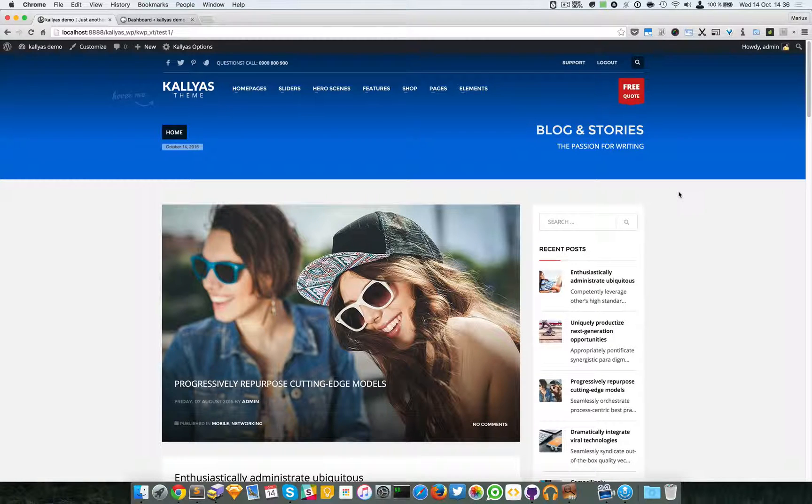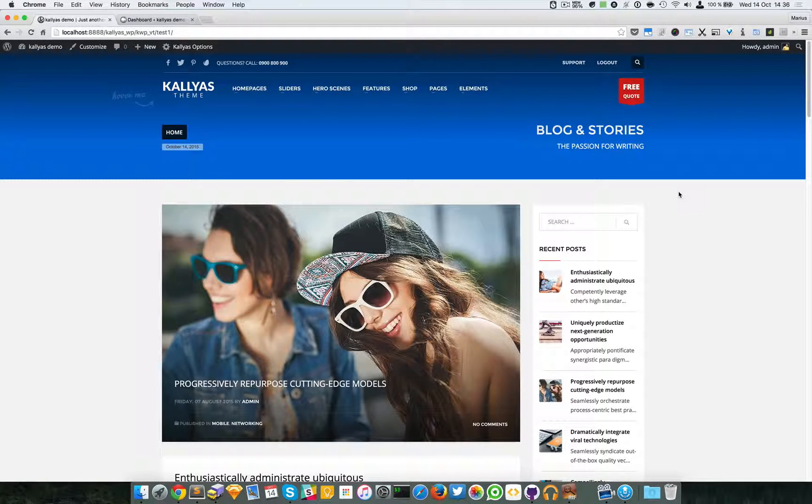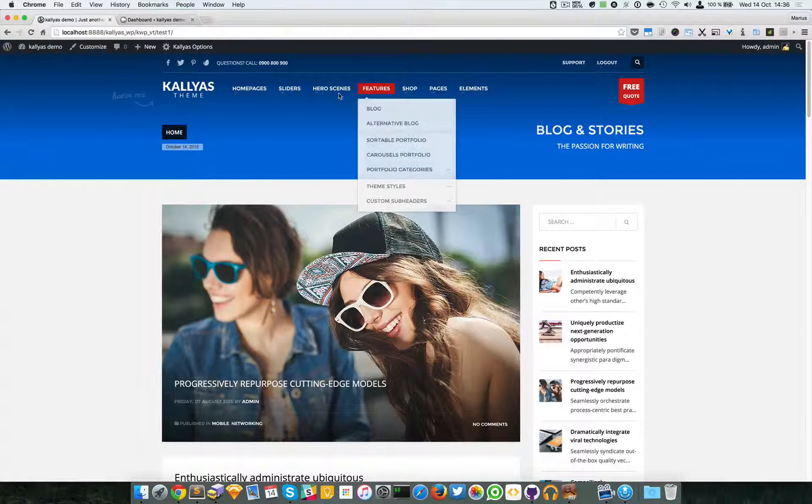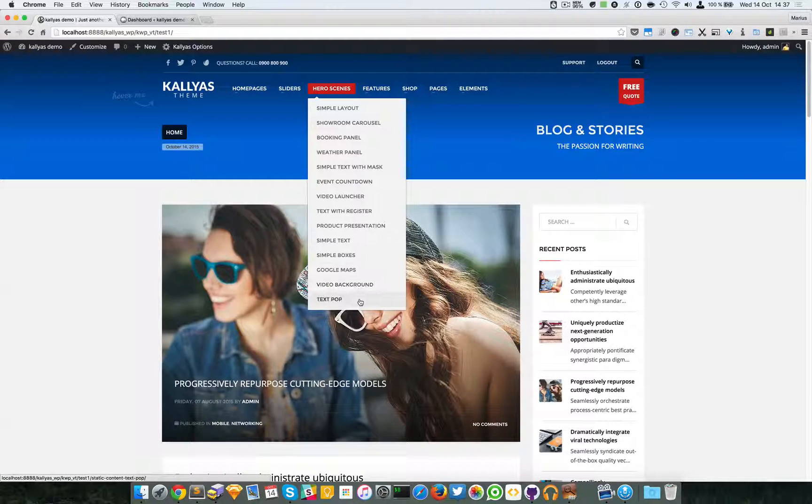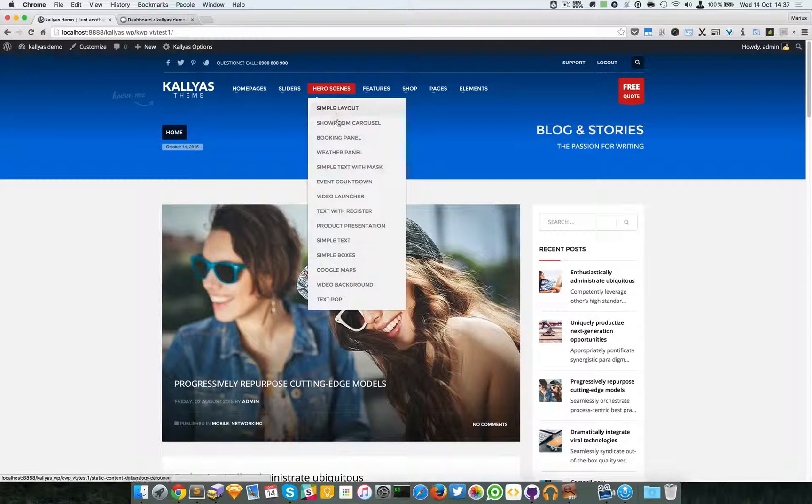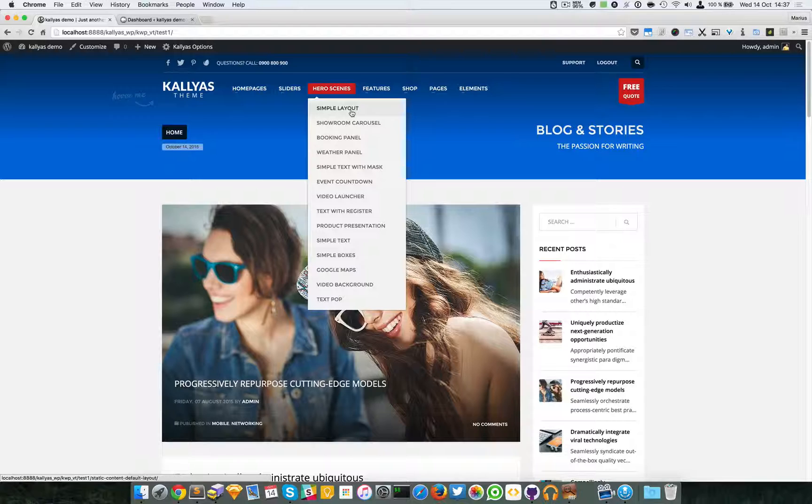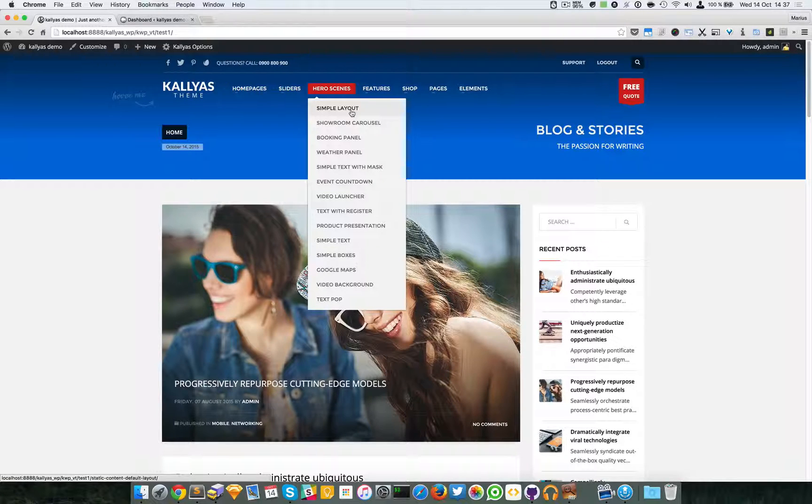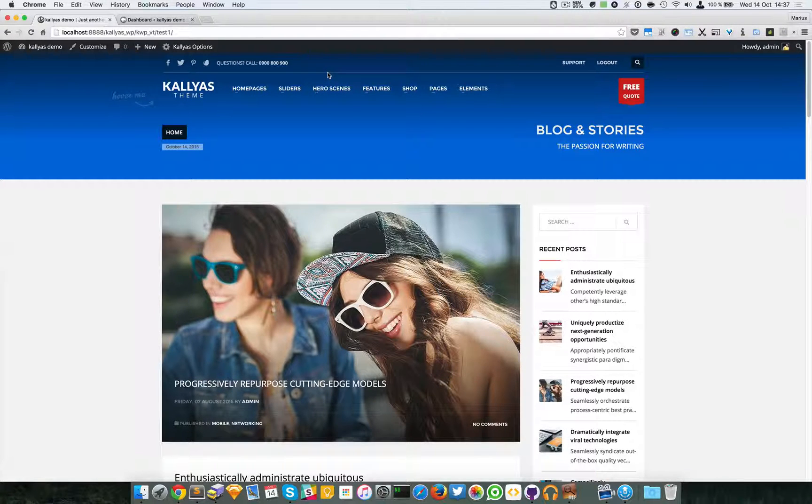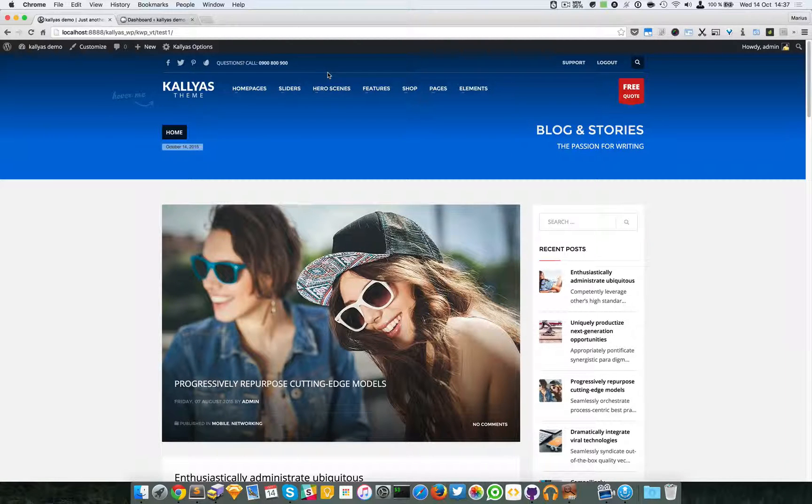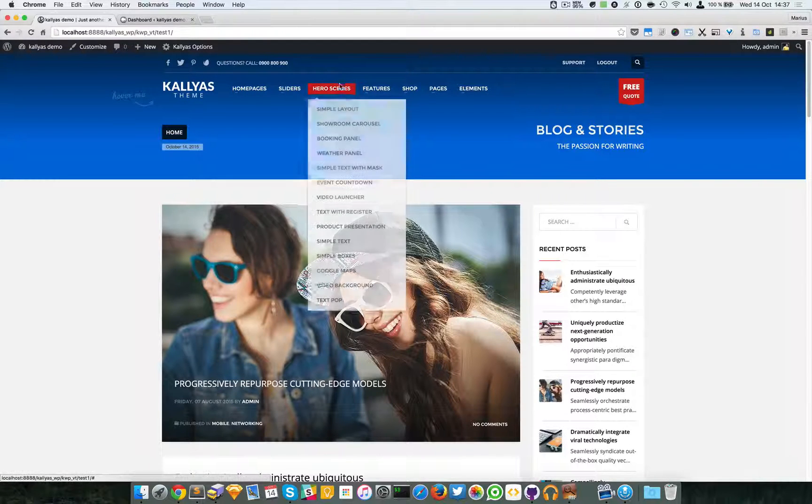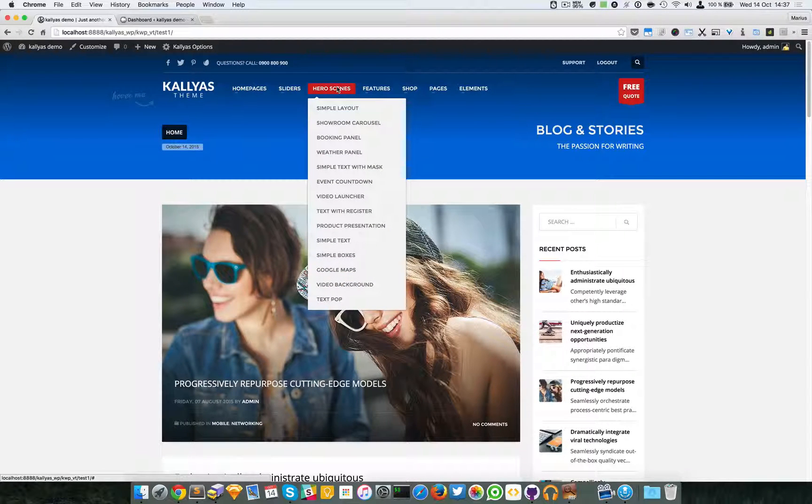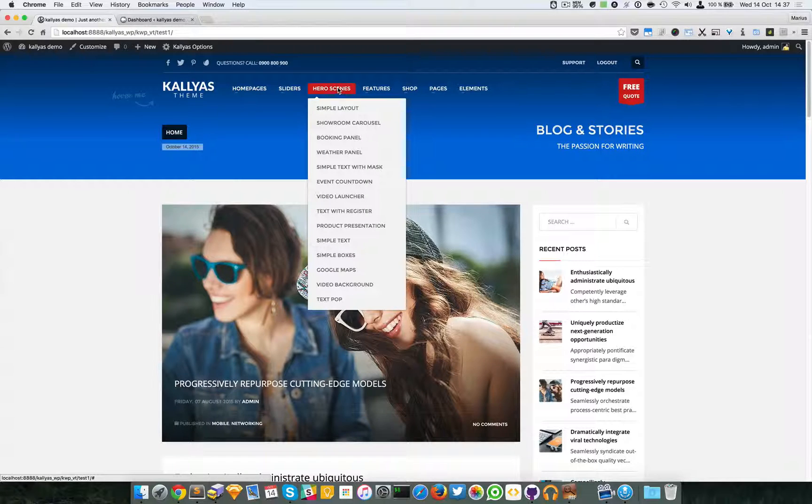In this video I'm going to talk about the static content, or better, the newly called hero scenes. I will talk about all of them and explain what each looks like and what they display. If you're wondering why the name static content or why hero scenes, well, hero scenes are a trendy name used in modern web design.